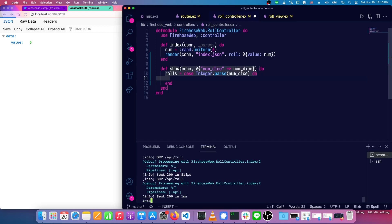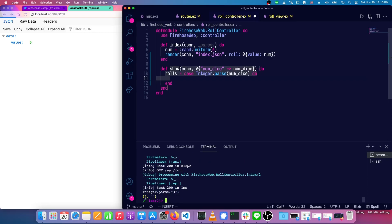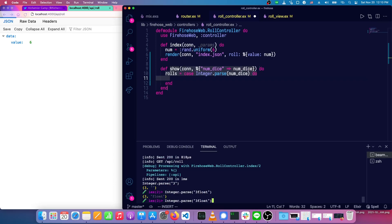And integer.parse will, let's just go it in the console. So if we do integer.parse of three, you can see we get a tuple with three and then an empty string. If we had something like three float or something, float doesn't mean anything.